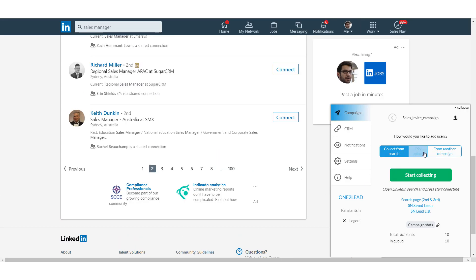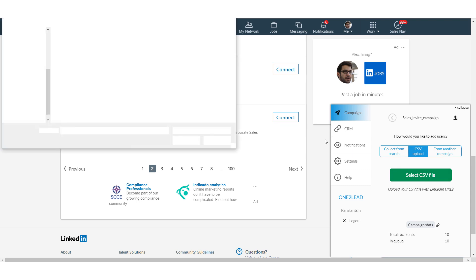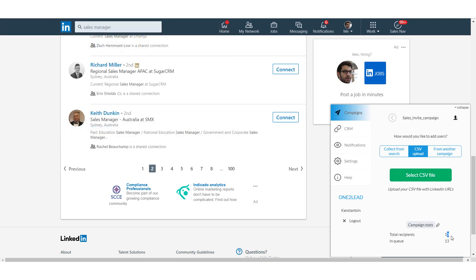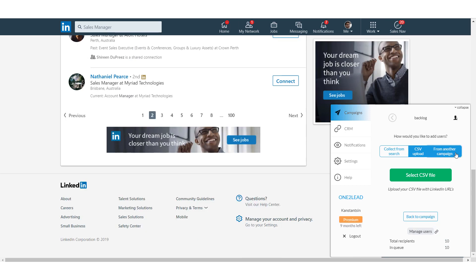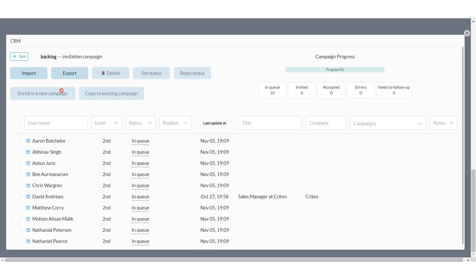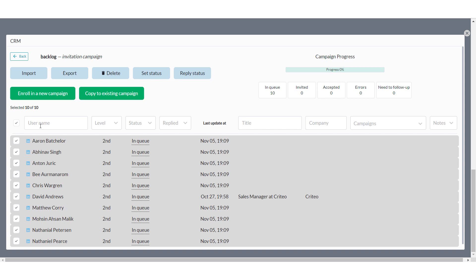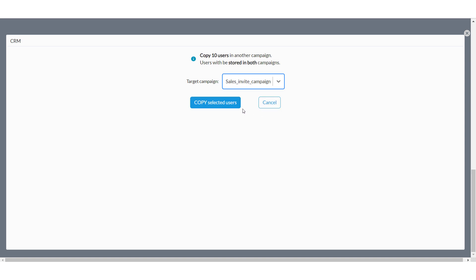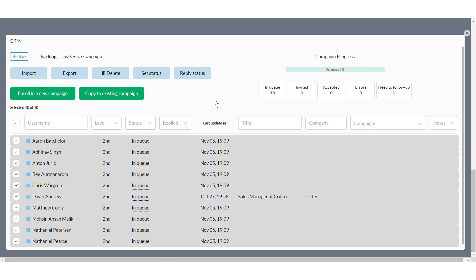The second option is uploading a CSV file that you may generate from your company CRM. Click on the button and upload a list from your PC. And last but not least, you can add recipients from another campaign. If you're already engaged with some people, you can transfer or copy them from another campaign. Note that if you get duplicates — recipients from the current campaign who also take part in another — those users won't be copied or transferred.